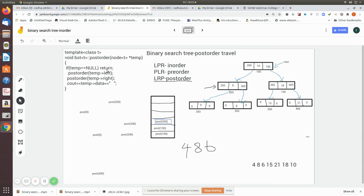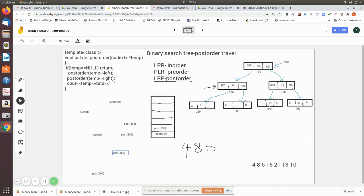When the left is equal to null, we pop the topmost element, which is 350. Its right is also null, so now we print the value present in the data field, which is 50.